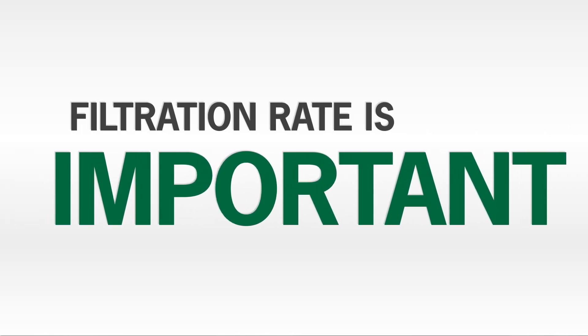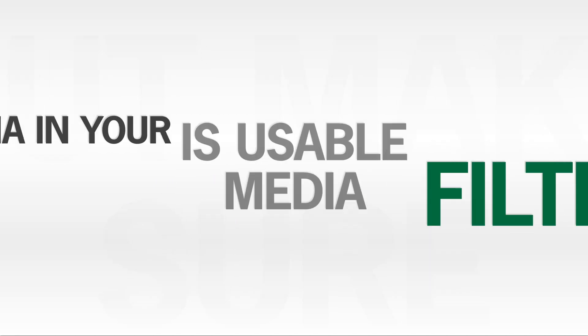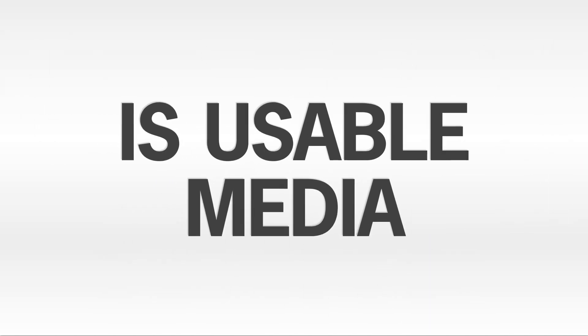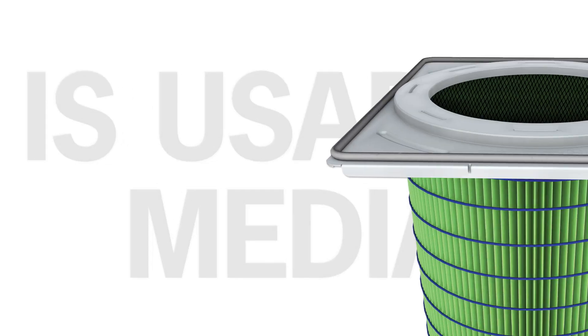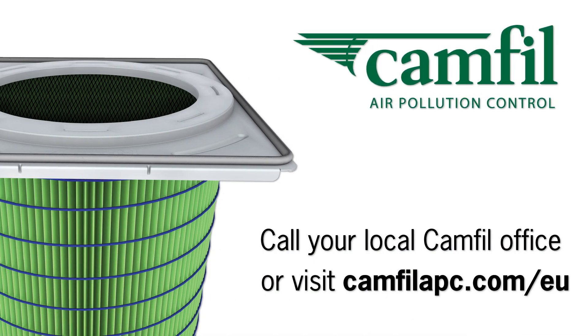Remember, the filtration rate is important, but make sure the media in your filters is usable media. For help determining the optimal filtration rate, filter media and filter type for your application, call your local CAMFIL office or visit camfilapc.com.eu